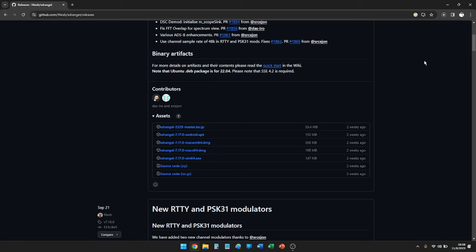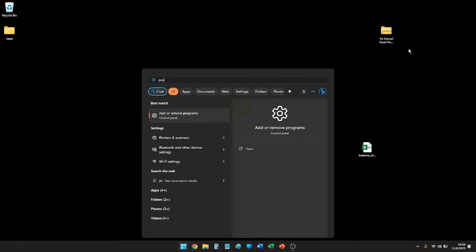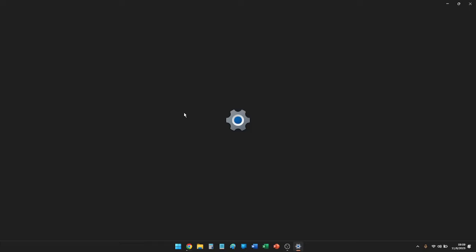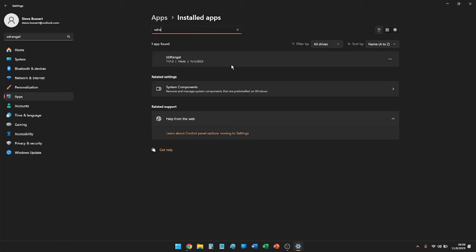If you've already installed SDR Angel and want a clean from-scratch installation, there are a couple of steps. Sometimes people find it doesn't look the way it did when first installed. To fix that, we're going to uninstall SDR Angel first. In a Windows 11 environment, hit the Windows key, start typing 'programs,' search for SDR Angel, and go through the standard uninstall as the first step.